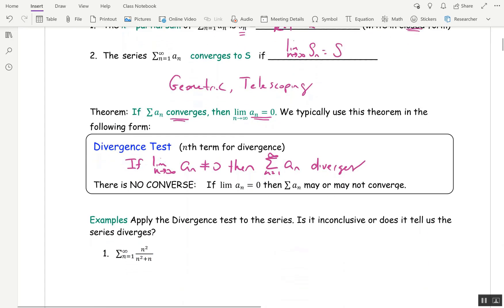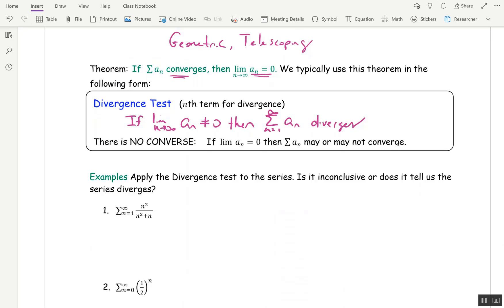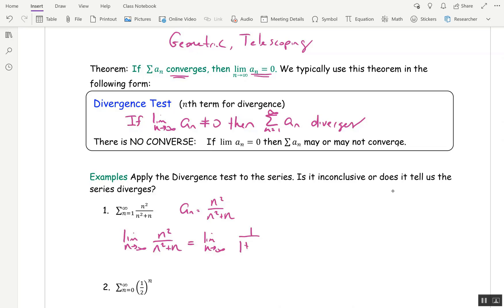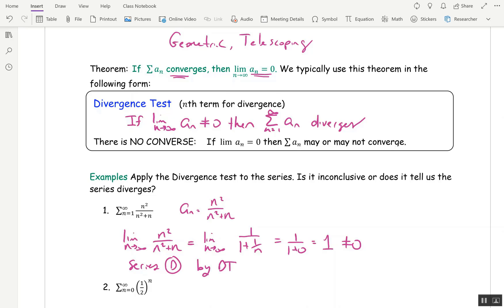Let's apply the divergence test to three series. The first one: a_n is n squared over n squared plus n. We look at the limit as n goes to infinity of that sequence. That's infinity over infinity, so I divide top and bottom by n squared — the highest power in the denominator. We get 1 on top, 1 plus 1 over n on the bottom. Taking the limit gives 1 over 1 plus zero, which is 1. Since 1 is not zero, the series diverges by the divergence test.